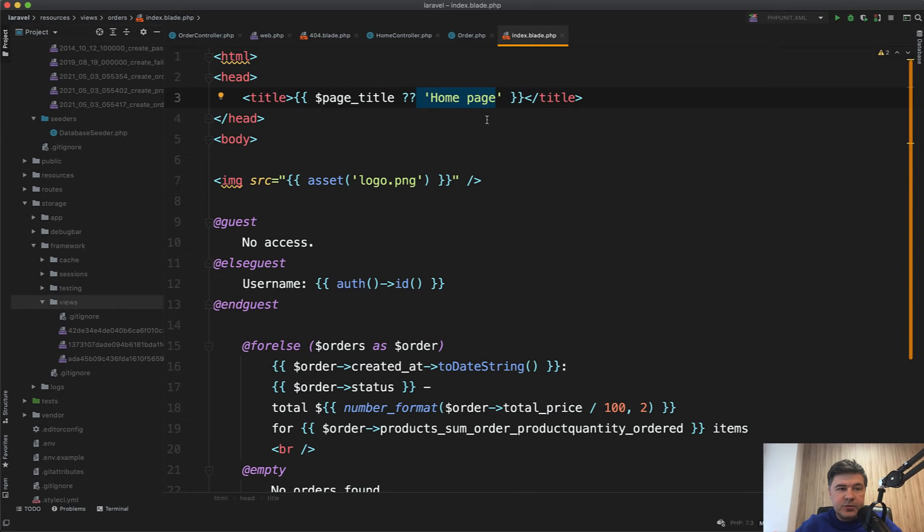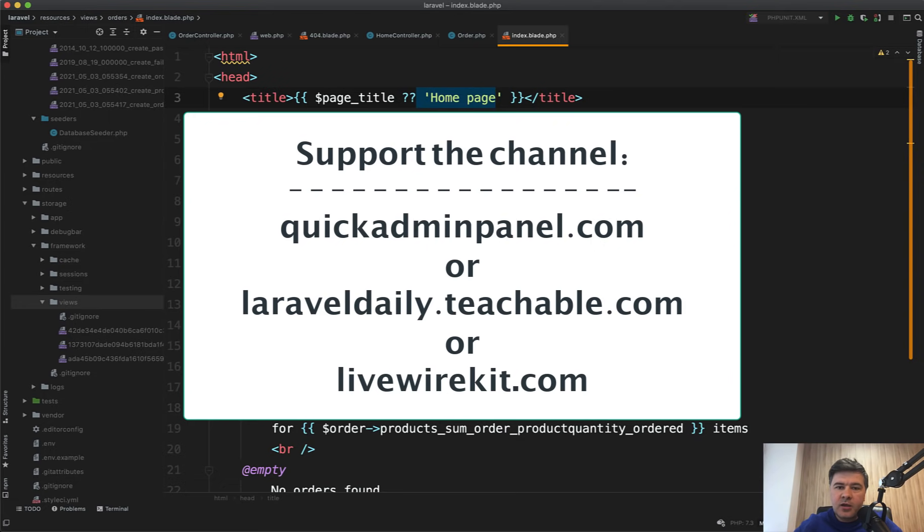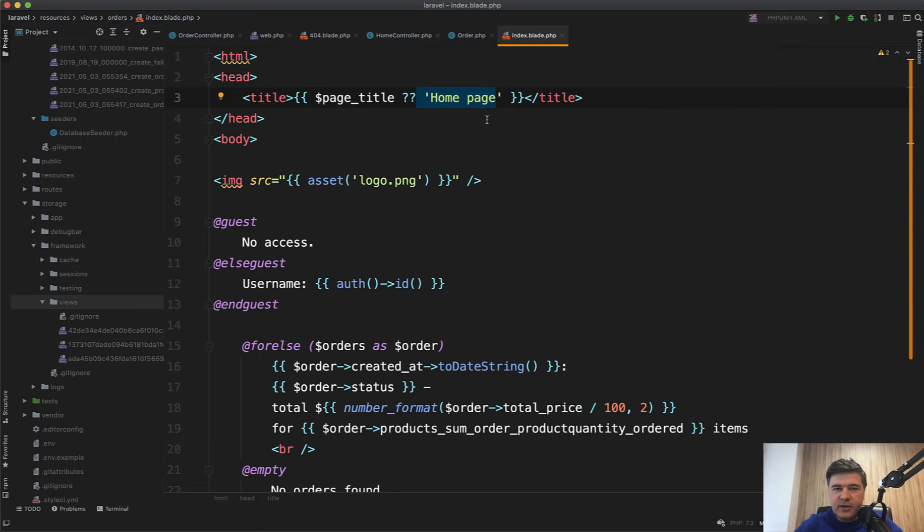I hope those tips were useful. If you want to support my daily mission of shooting daily videos here on YouTube, check out one of the three products that you can see on the screen: quick admin panel generator, livewire kit, or one of my 19 courses at the moment at teachable.com. See you guys in other videos.